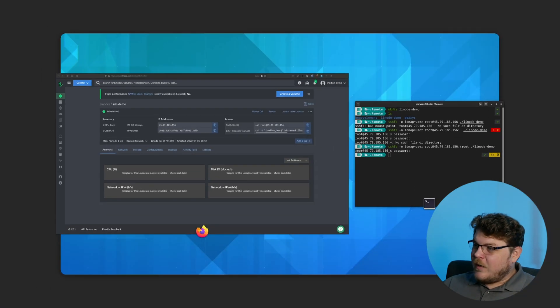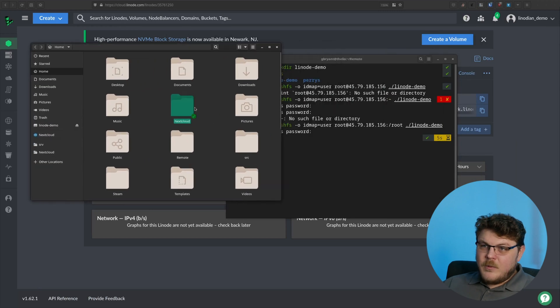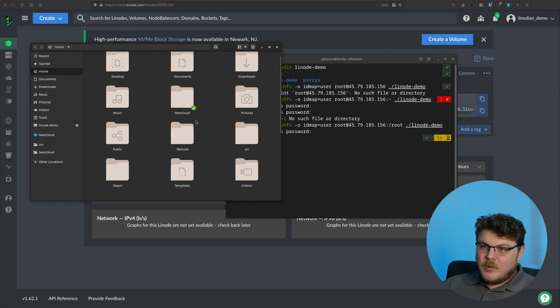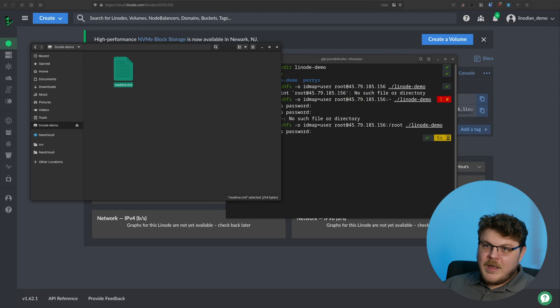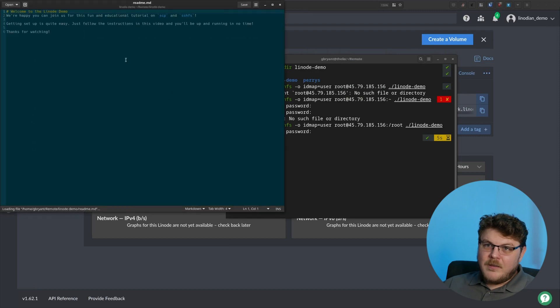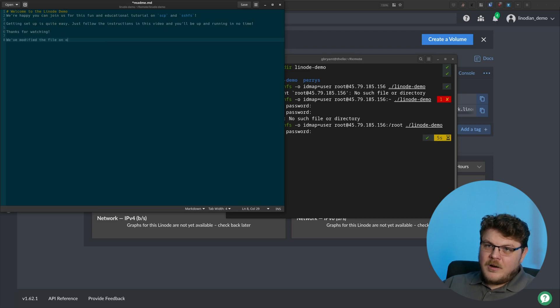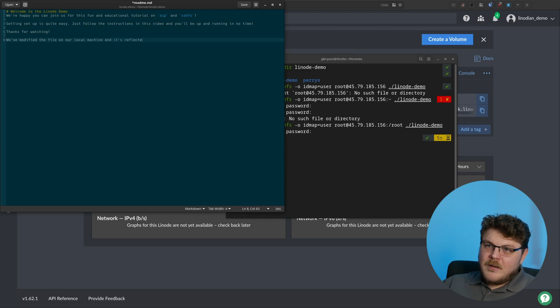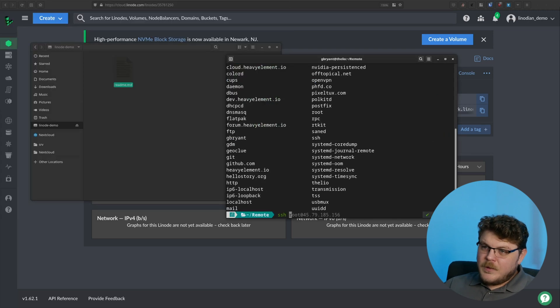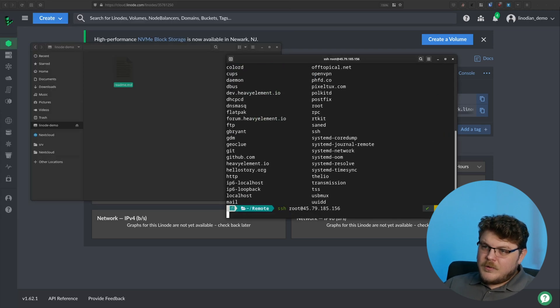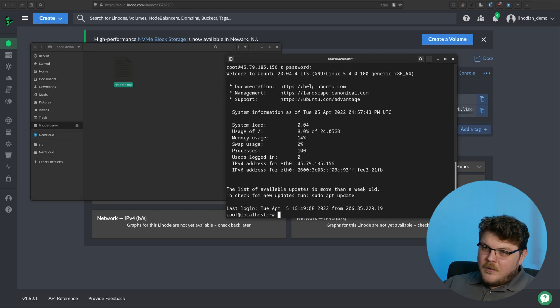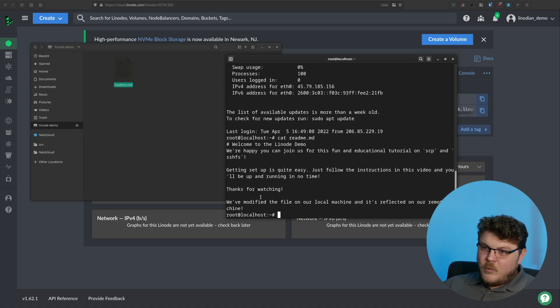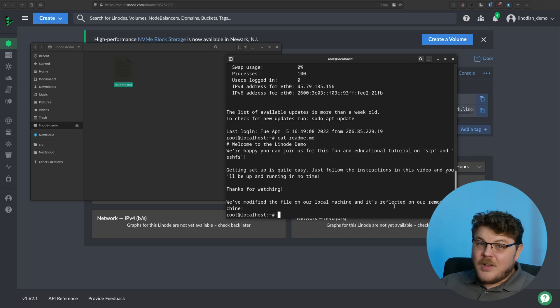So now what we can do is open our file explorer. Right. So here we are in our file explorer. Let's go to remote. Let's go to Linode demo. And there we have our readme file. And just like that, we can actually make a modification to it. We've modified the file on our local machine. And it's reflected on our remote machine. So now if we SSH into the machine, of course, SSH into the remote machine, and we cat readme.md, you can see we've modified the file on our local machine, and it's reflected on our remote machine. That's awesome.